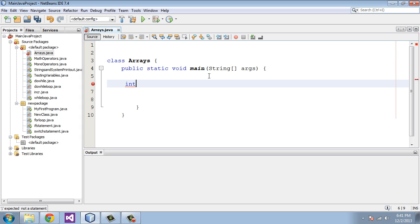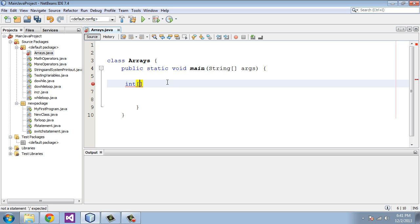So we're going to start out with an integer array and we're going to use square brackets. This is going to be an integer array, so we're going to give it a name and we're going to call this 'numbers'.